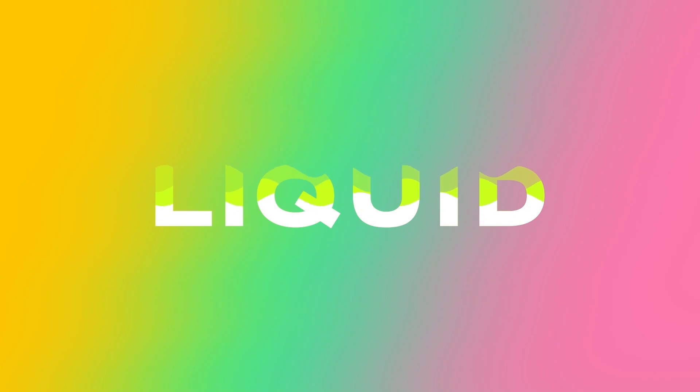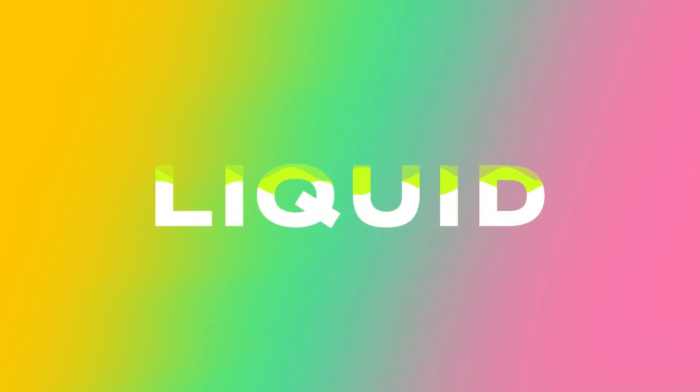Hey guys! Welcome back to Animotion! In this tutorial today, we're gonna do an easy liquid text animation.